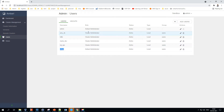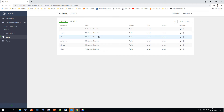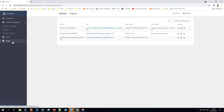You can also create groups and assign users to them, giving privileges to a group rather than individual users directly. This is a best practice used across most tools.